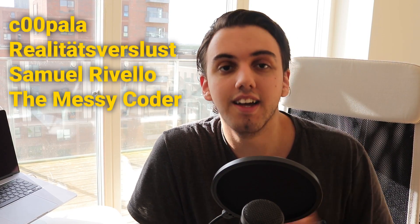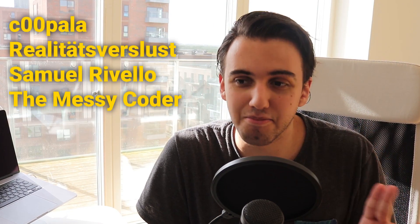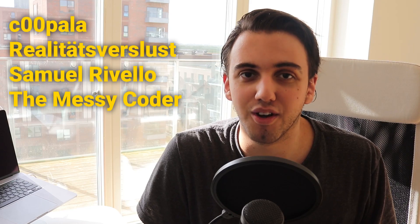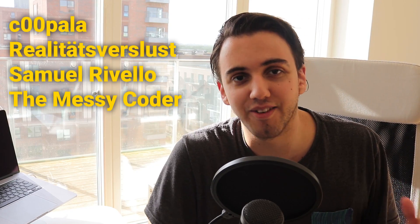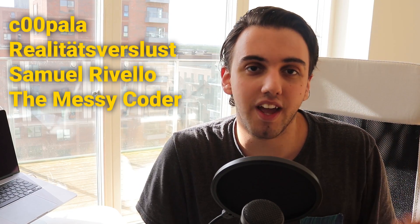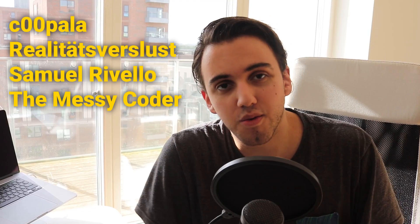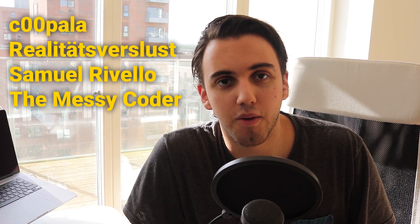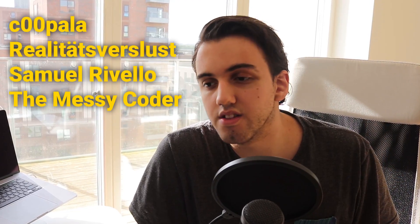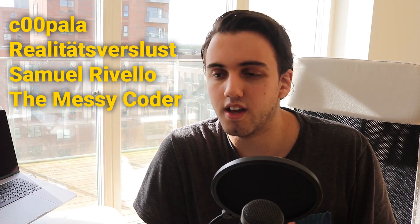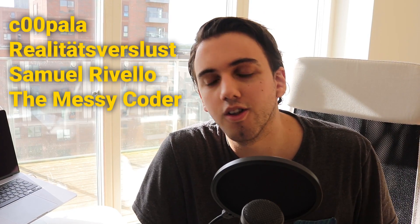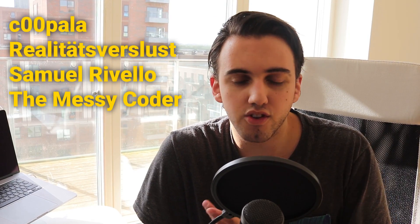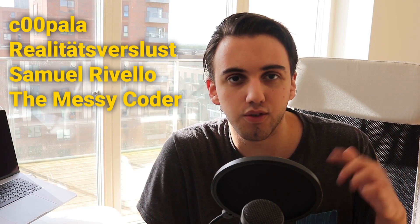I would also like to give a huge shout out to all of our supporters on Patreon, including Kupla, Realtetsverlust. I know I'm probably saying that wrong still. Please teach me in the comment section how to actually say that. Samuel Rivello and TheMessiCoder. Thank you guys so much for all of your support on Patreon. And if you are interested in seeing how you could support the channel and support the growth of this channel, feel free to check out the link in the description, which will take you to our Patreon page.